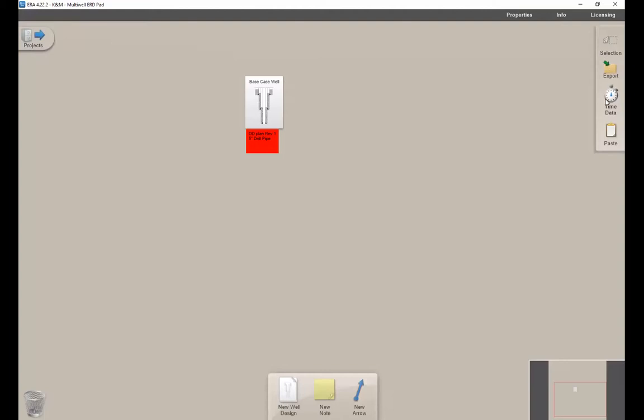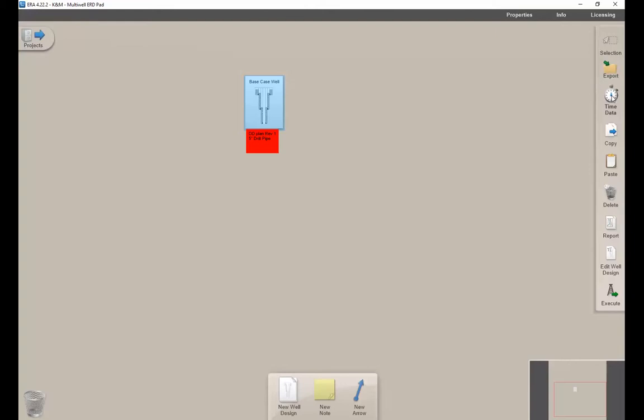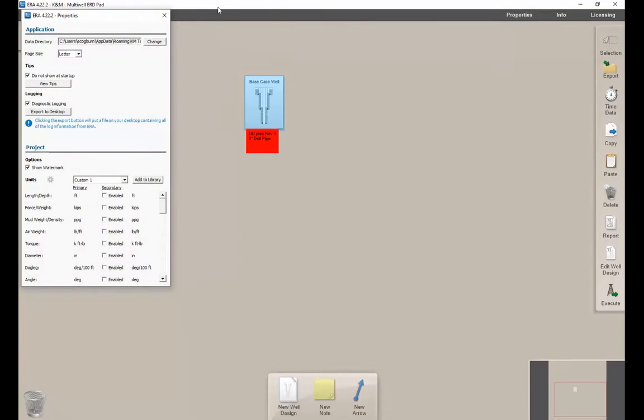Instead of right-clicking, a lot of features are in the side menu here. You can click on a well design and click export to export the project. You can define time data for executed wells, which we can talk about later. Copy a well design, paste well design, edit well design, and bring over to execute.